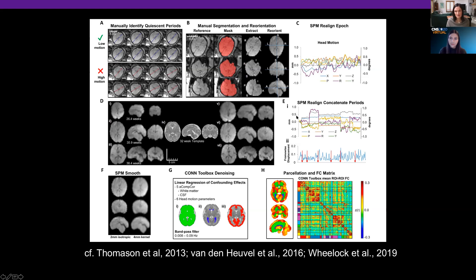We've published a number of papers that have transparently shown the processing pipelines that we are using in the lab. You can see represented here raw fetal fMRI data taken at different stages, some of the denoising techniques that we use, manual segmentation of the brain from the surrounding tissue, and also the concatenation of these lower movement time series.